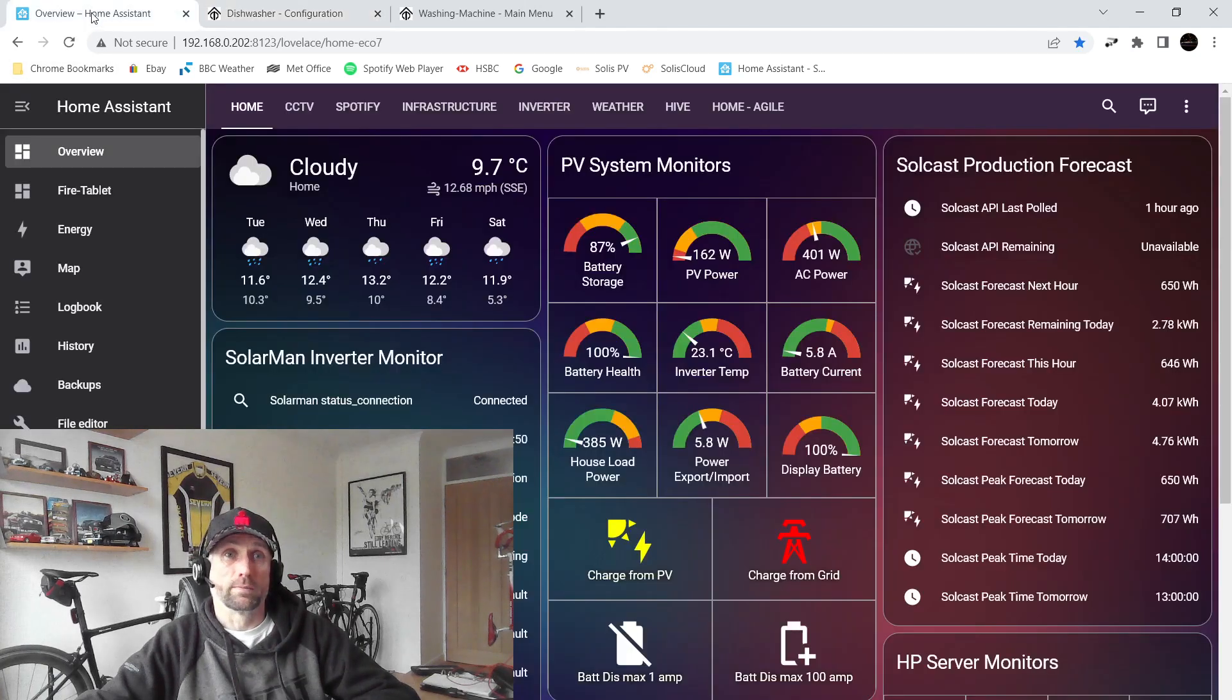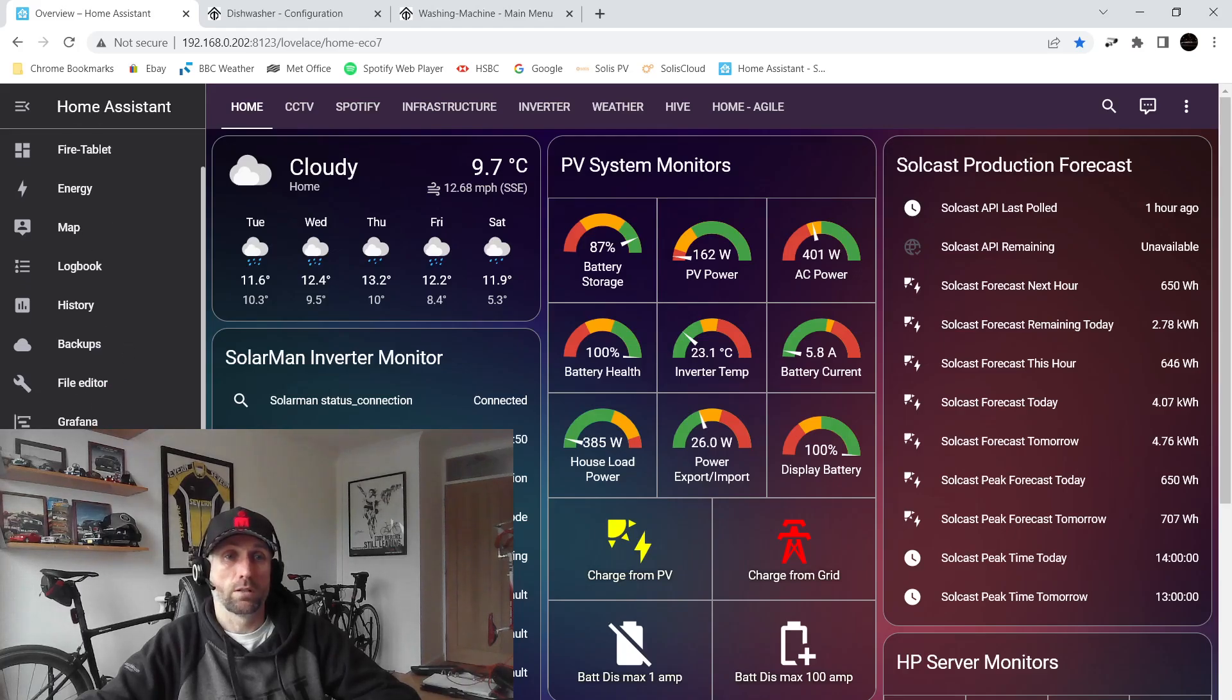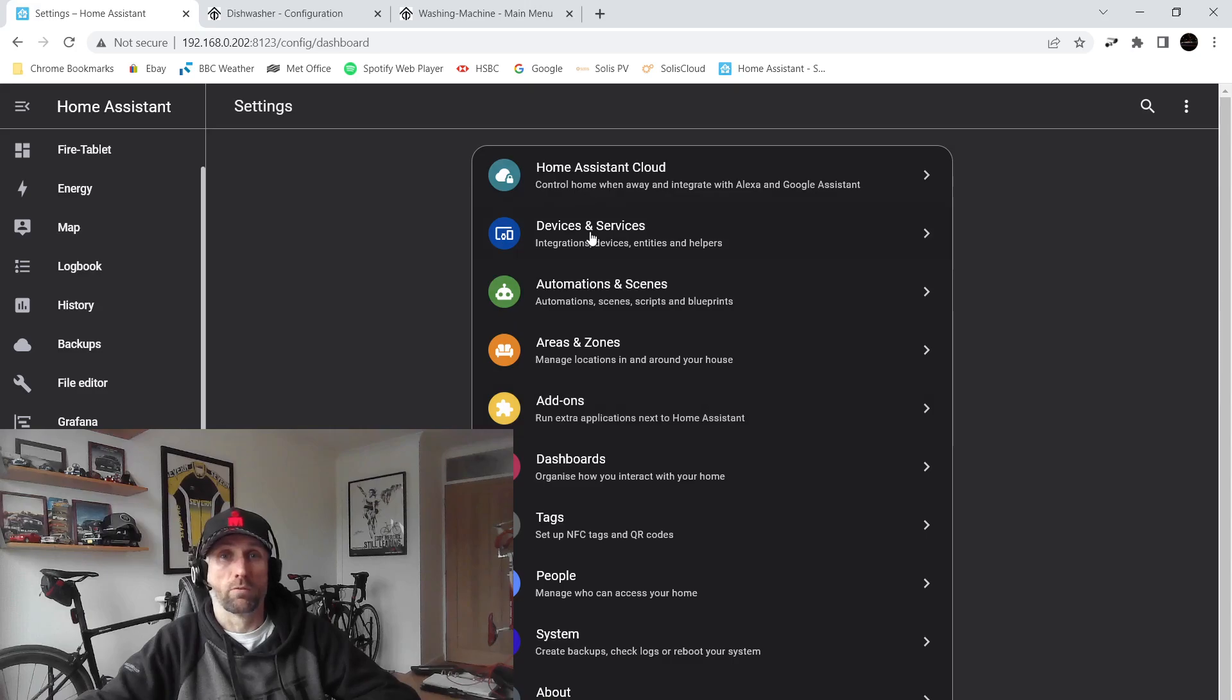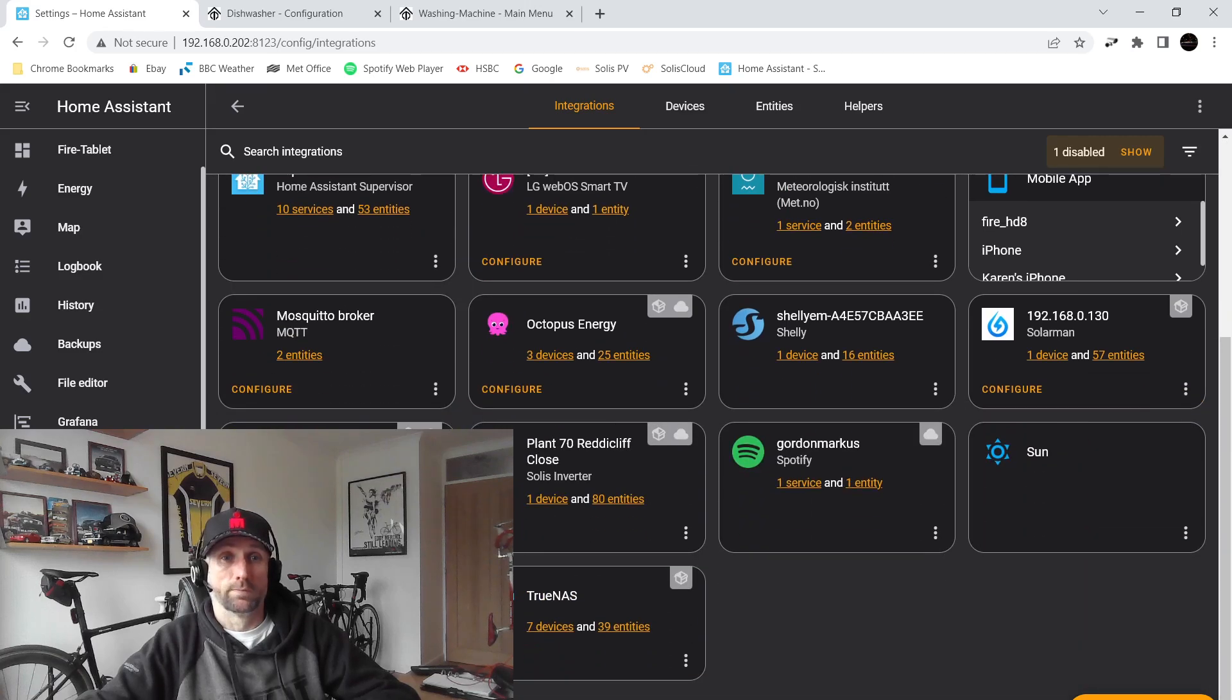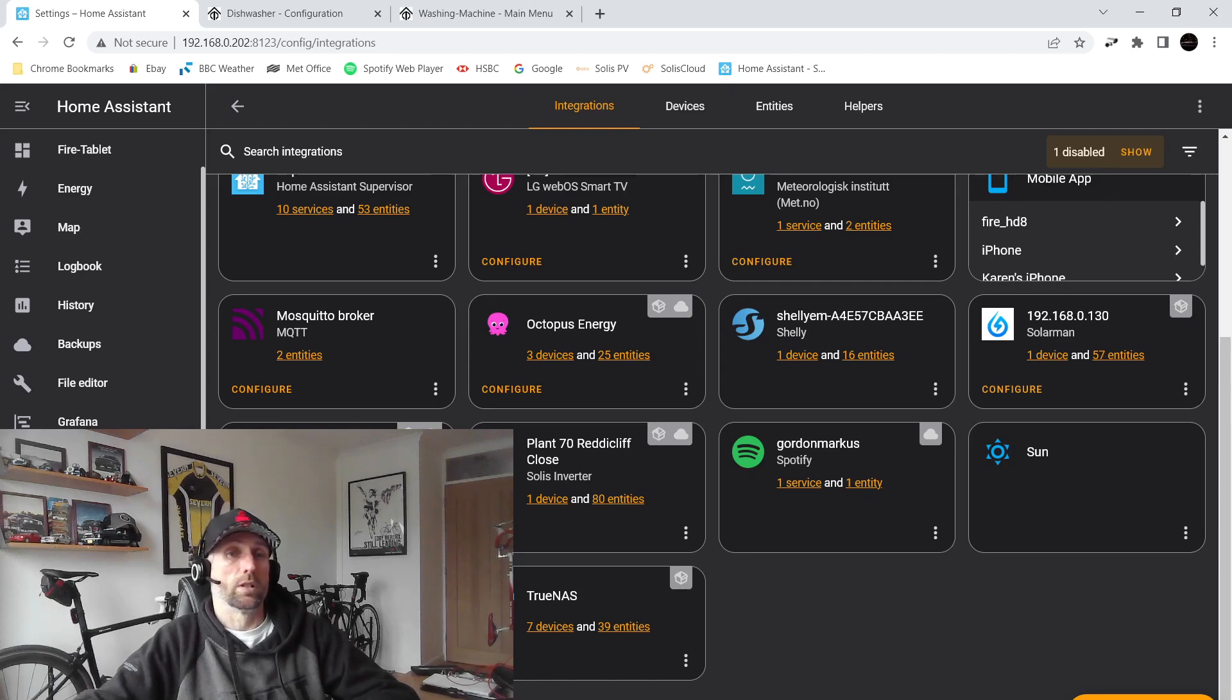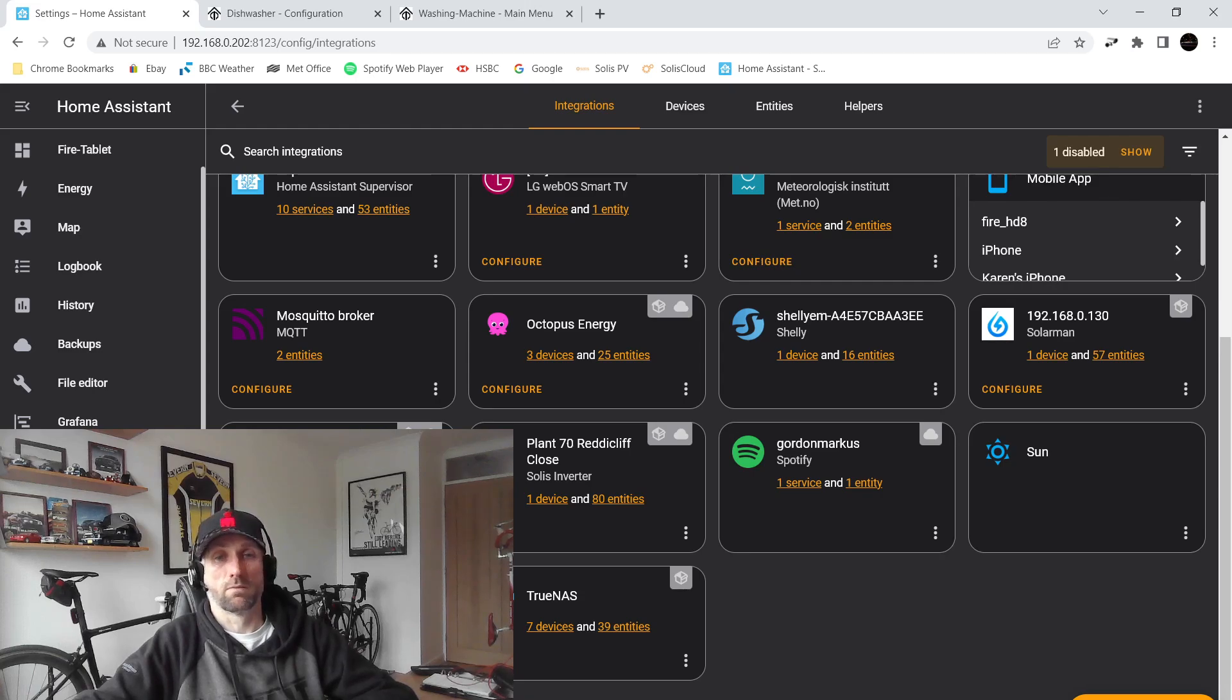So in Home Assistant, within settings, we'll go to first of all we need to add the integration for Tasmota, which is there. So you'd add that integration in the normal way. We can see now that I've got five devices and a hundred entities, so each device has 20 entities.